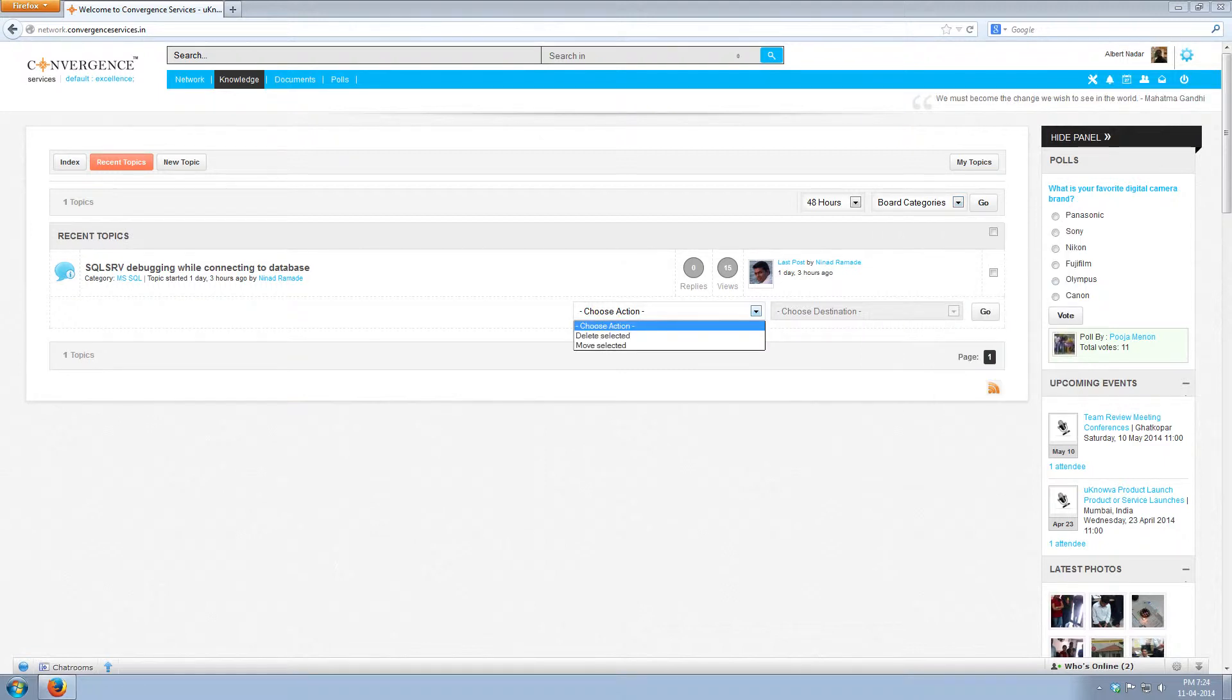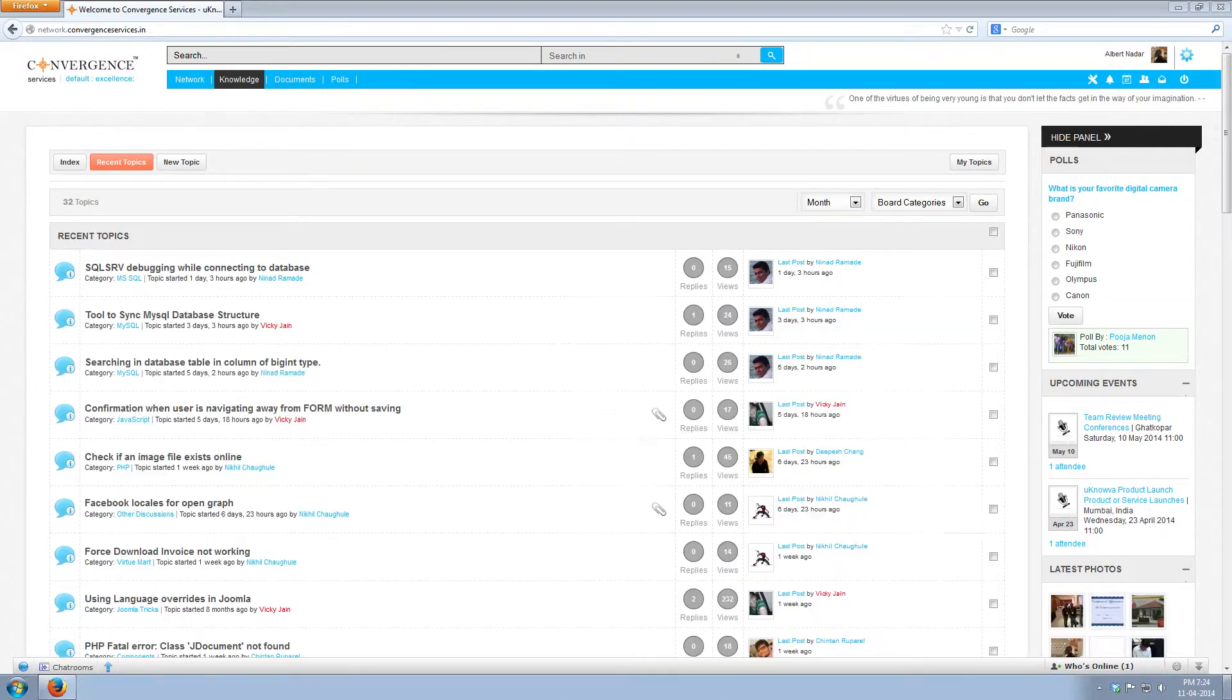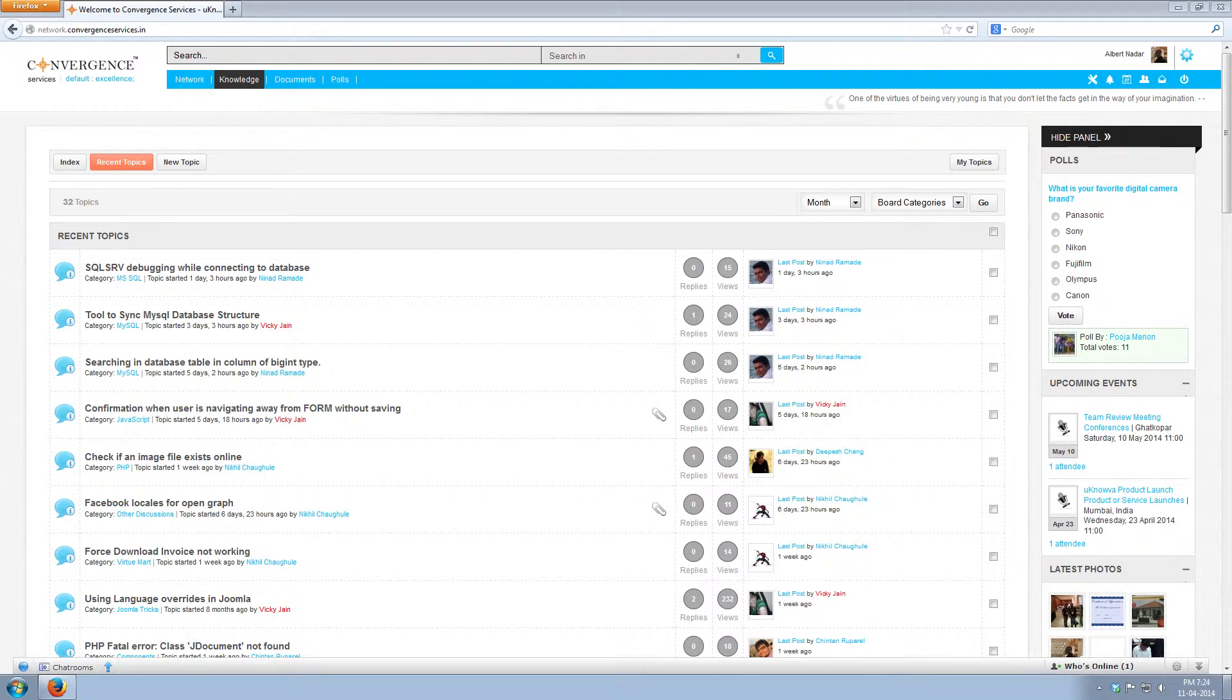The chosen action drop down is only available to the moderator for a particular category. Now let us see how to create and post a new topic in the knowledge section of Unova. Go to Unova and click on new topic.